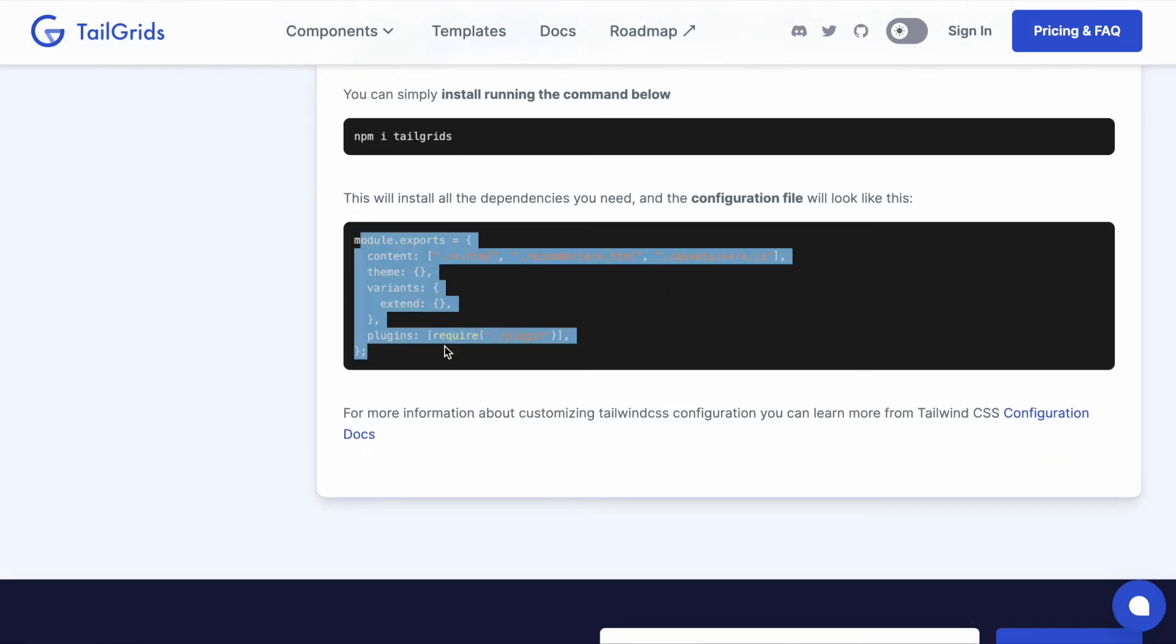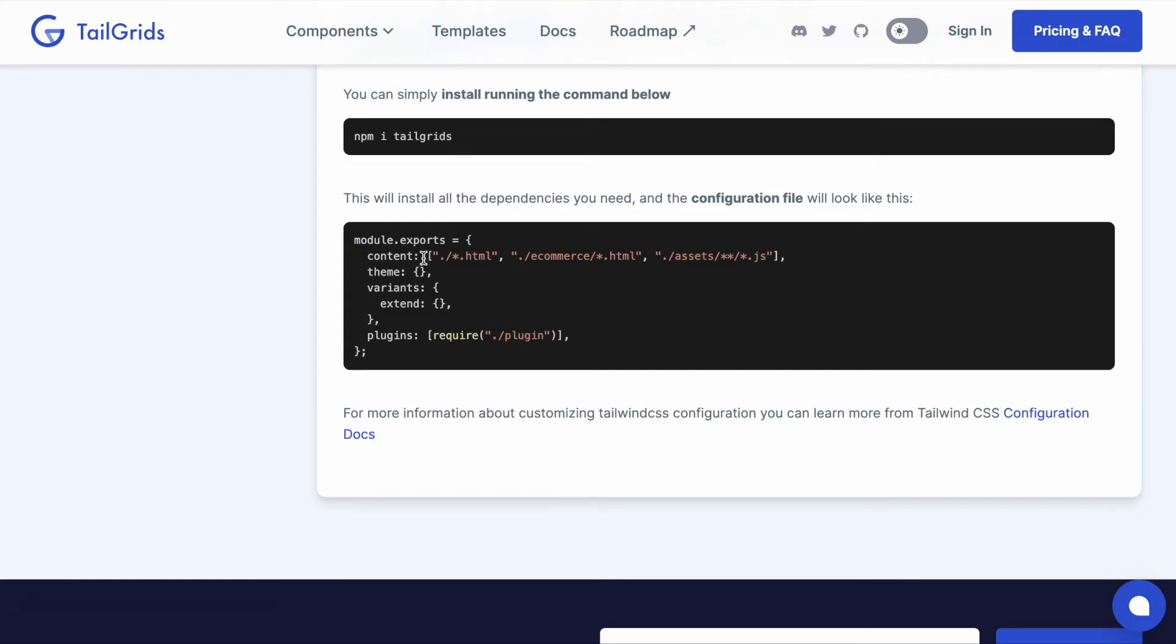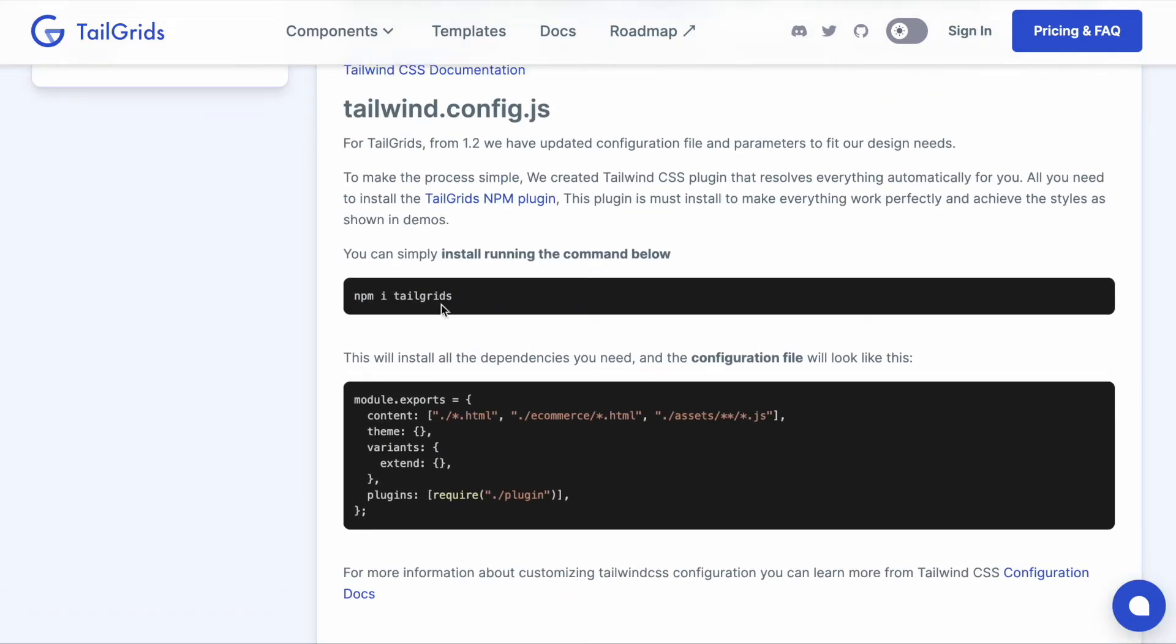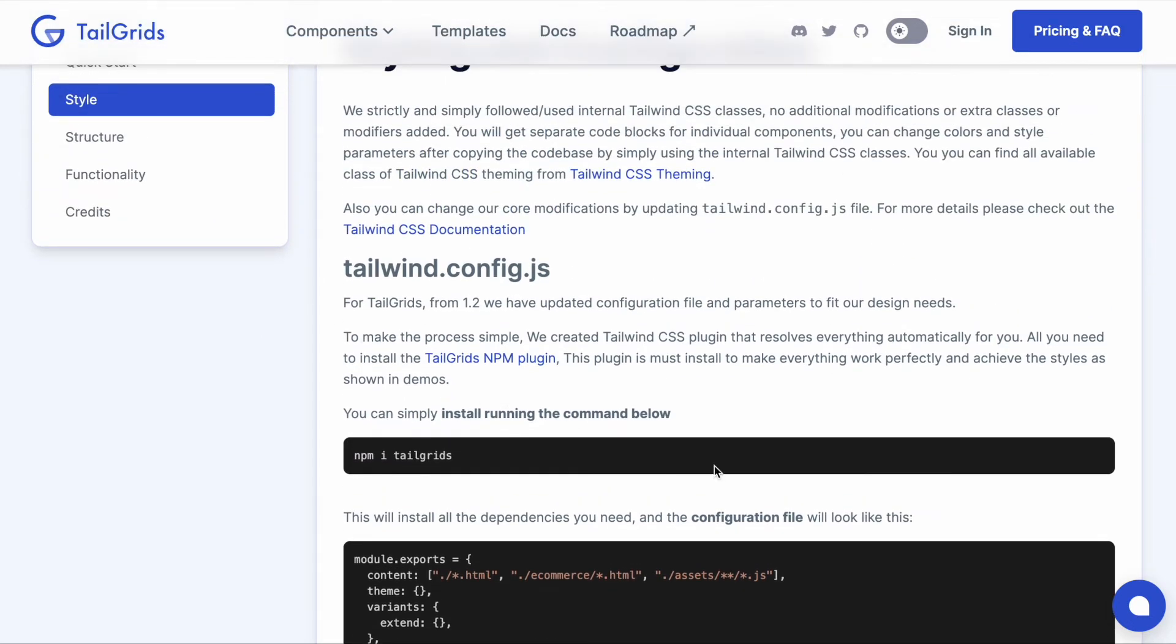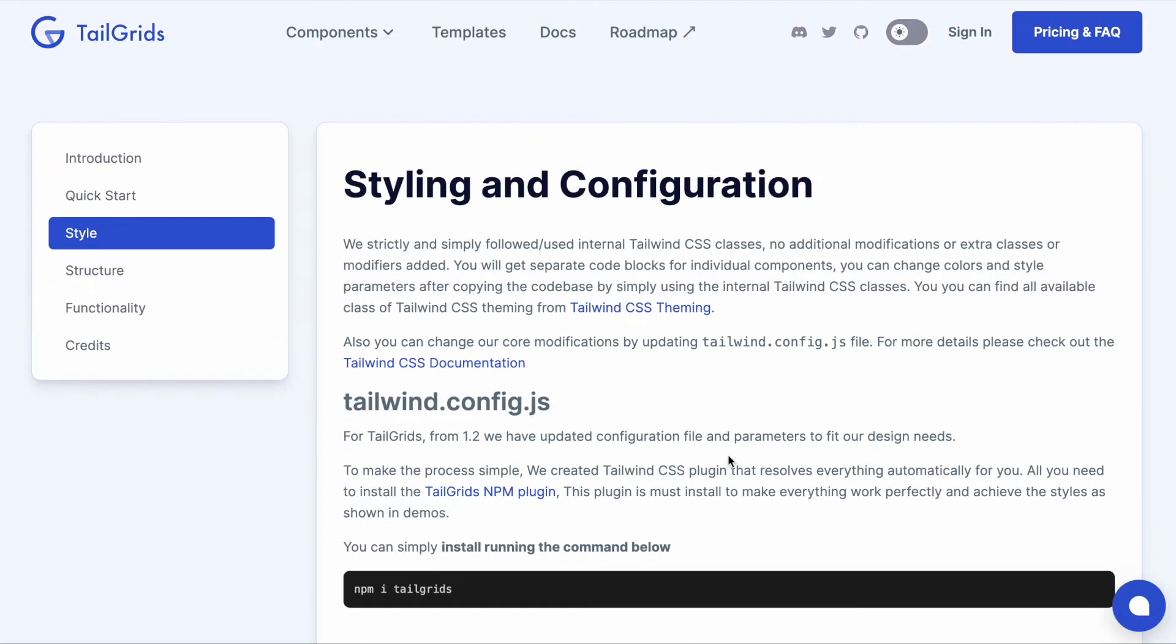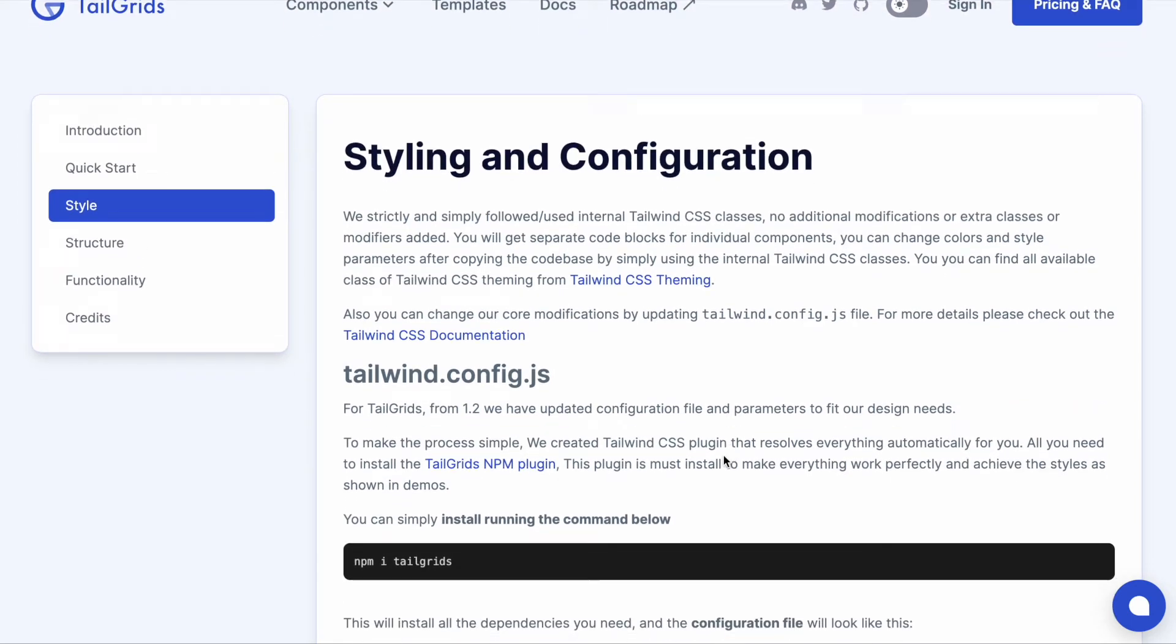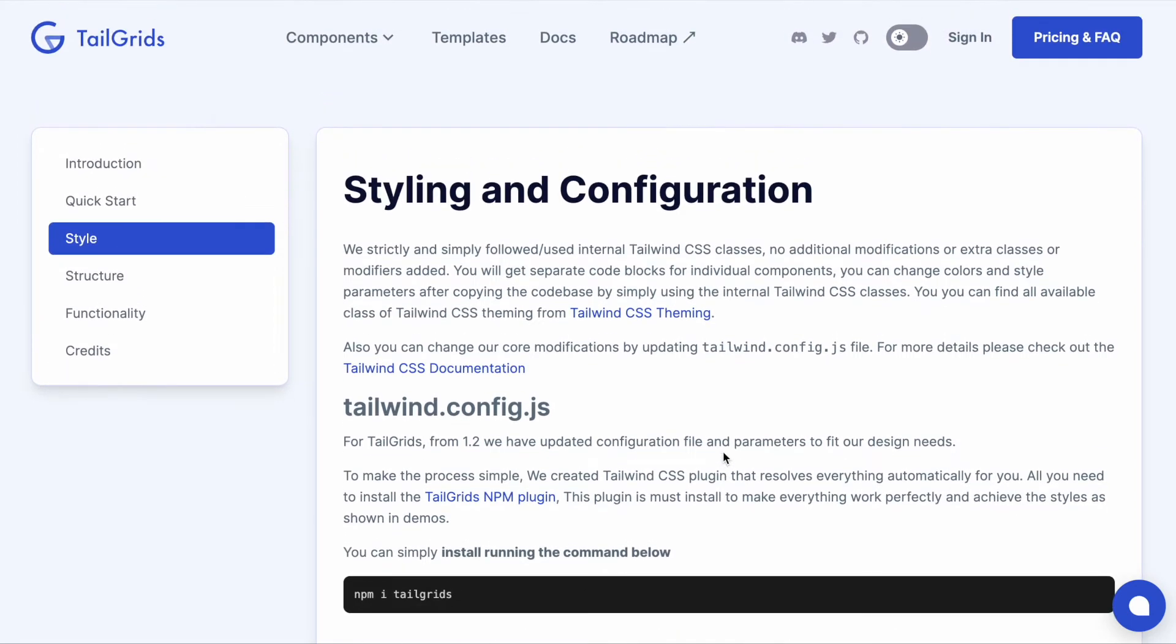It's better, more sophisticated. The config file won't be so long and messy. All you need is to install the npm plugin and that's it - you can start using the components. Let's go to the components page.